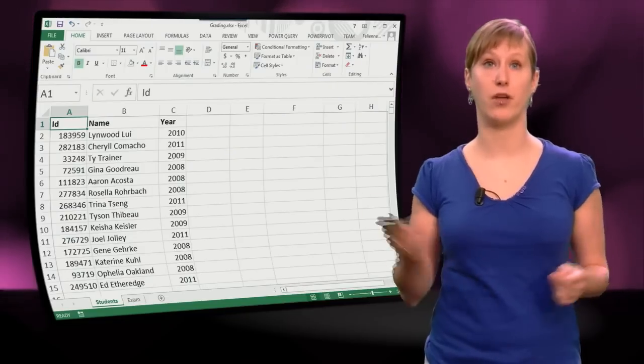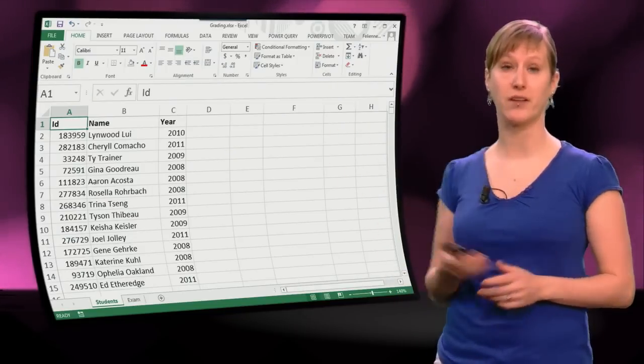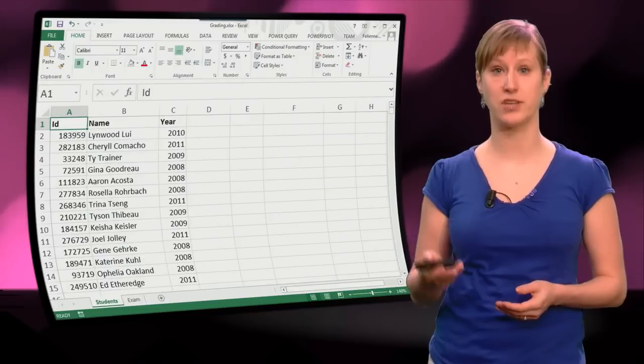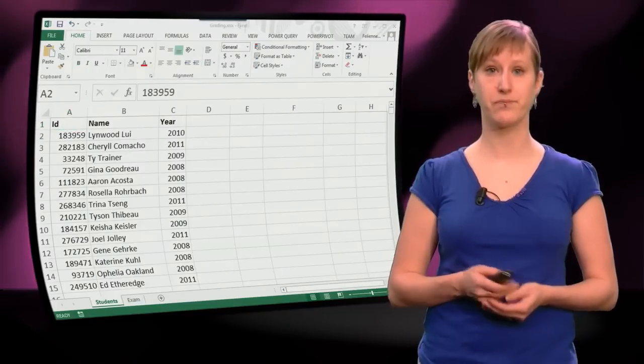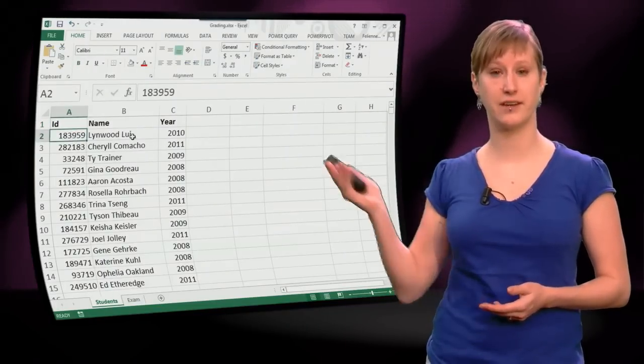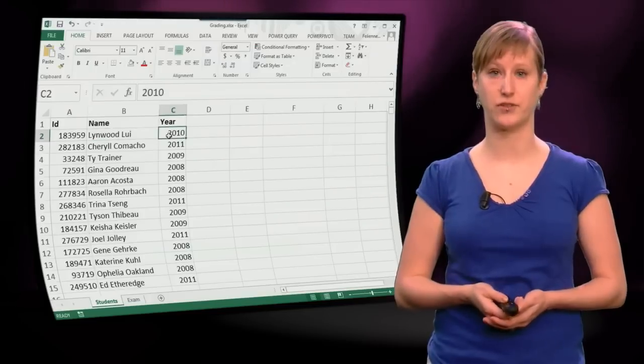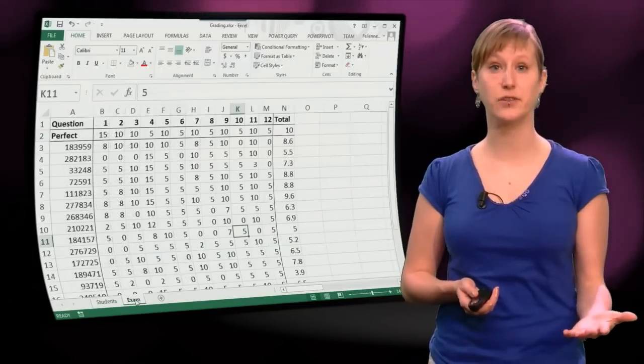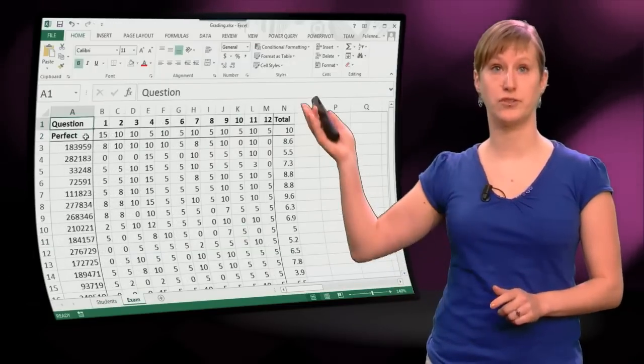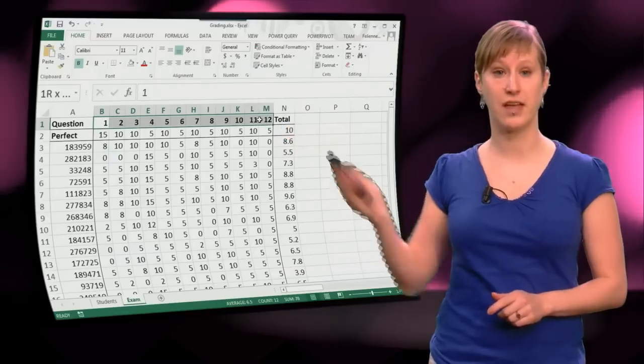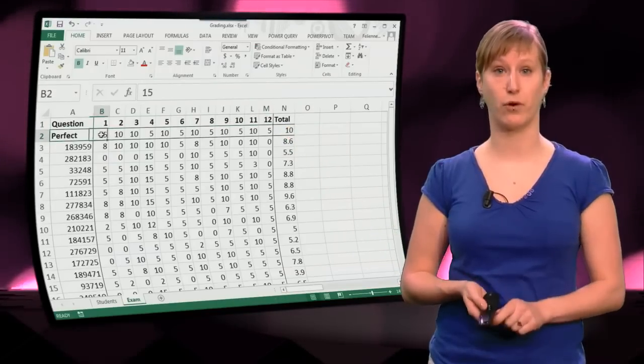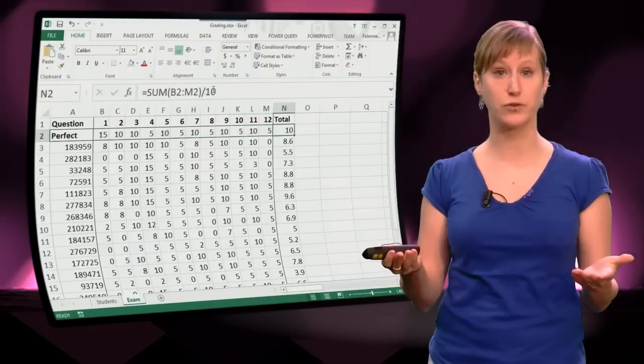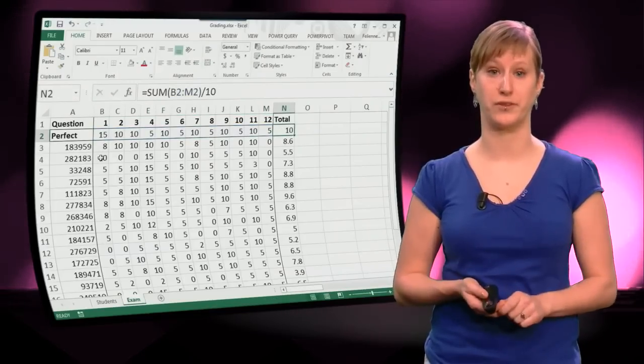Let's have a look at the spreadsheet that we're going to work with in this week's videos. It is about a bunch of students that are in my class. I have their student numbers, their names, and the year in which they have started. And in addition to that I have exam results. So you see I have a number of questions, I have a list of students, and then for all of the questions I have the perfect score and the score for all of the students.